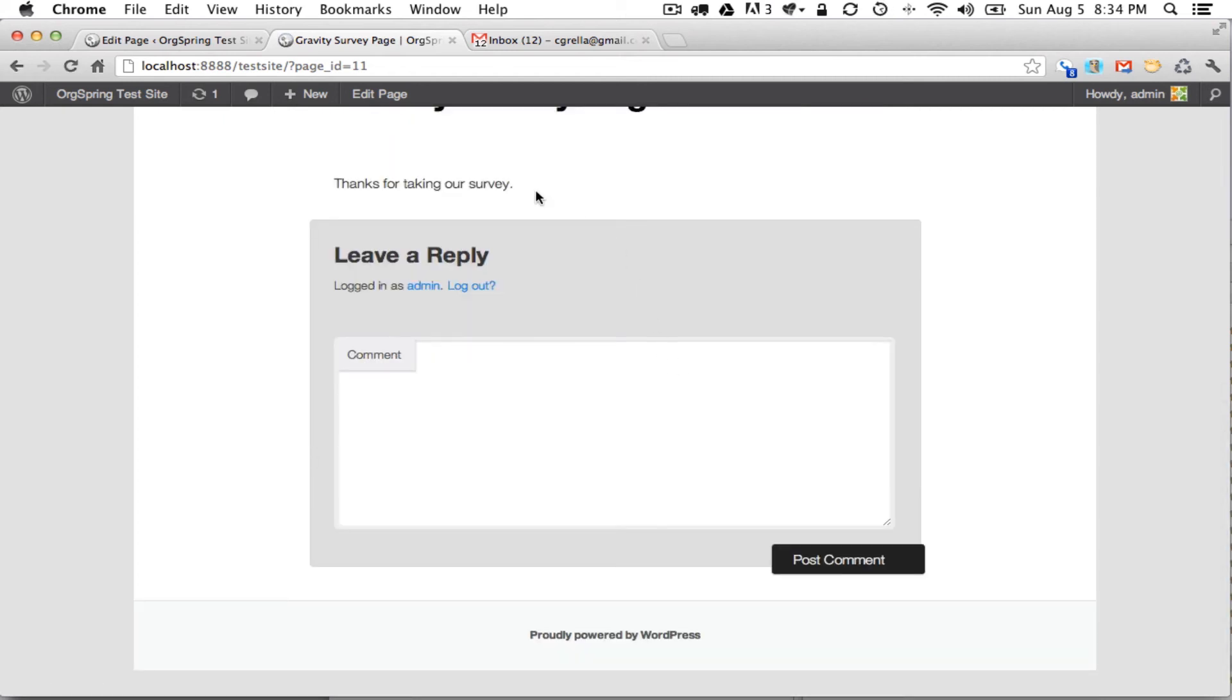And you'll see here it gives us our success note, thanks for taking our survey. Of course you can fill in that form with any HTML that you want. You could also style it with CSS or you could add in more information.